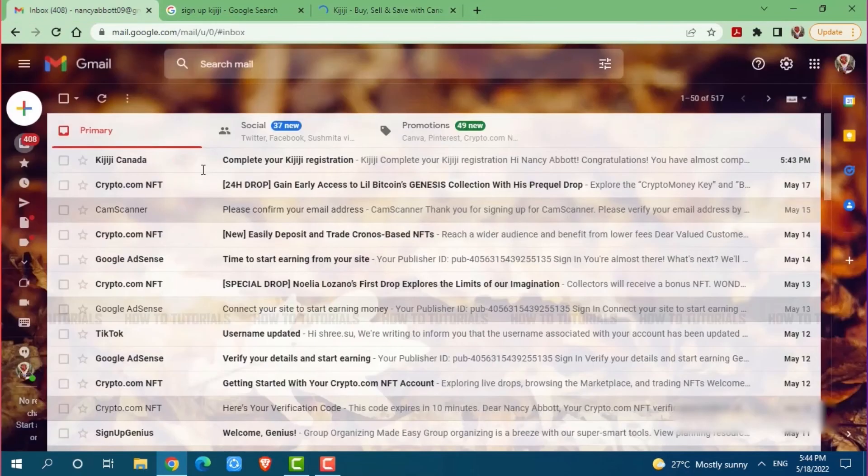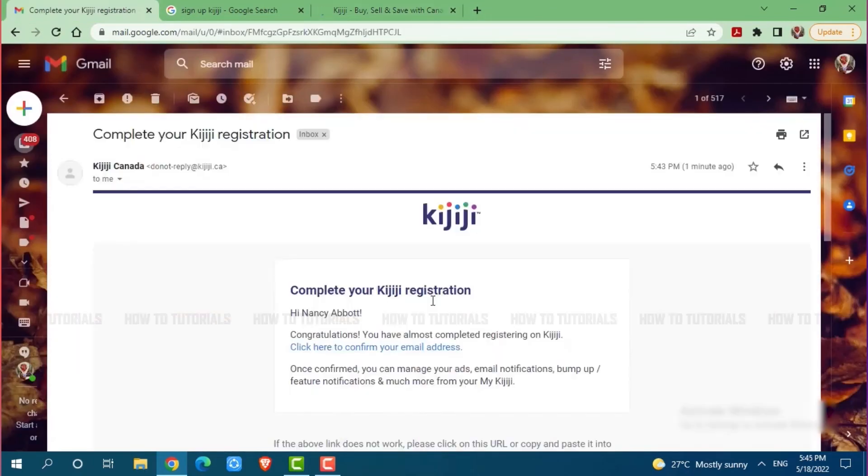There you can see a mail from Kijiji on the very top. You need to click and open the mail. Complete your Kijiji registration. Here you need to click here to confirm your email address.